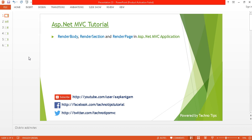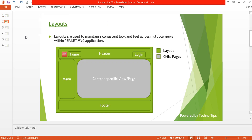Hello, welcome back to ASP.NET MVC tutorial. I'm Ashish. This is part 23 of this video series. Before proceeding, please watch part 21 and part 22 because in those tutorials we discussed about layout in an MVC application and the role of Scripts.Render and Styles.Render methods. In this tutorial, we will discuss about RenderBody, RenderSection, and RenderPage in an ASP.NET MVC application.